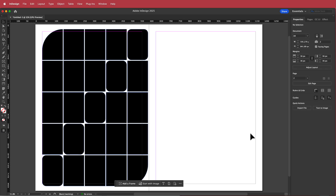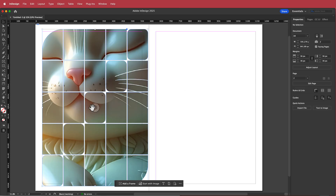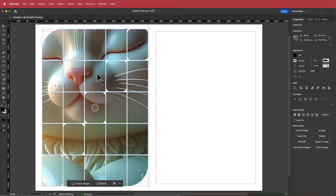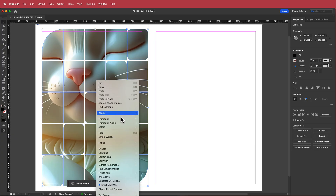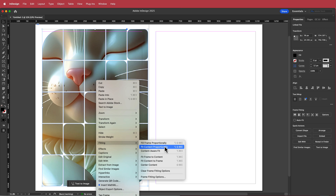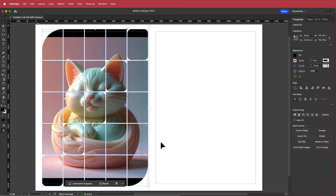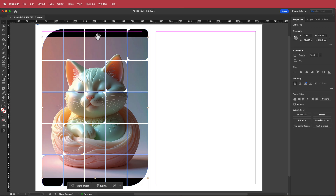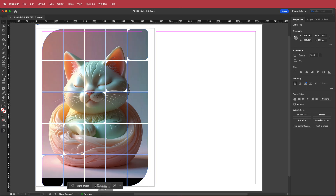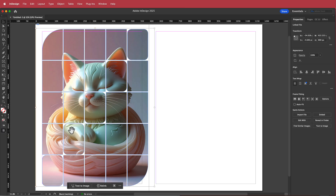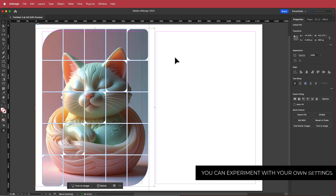Now that we've downloaded our cat, all we have to do is drag it into here. Our cat is extremely large, so click on that circle, go to Fitting, and select Fit Content Proportionally. I've got black sections at the top, so I'll hold Shift and make sure the image covers all the black areas — then play around with how you want to set it out.